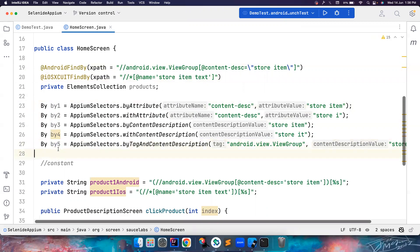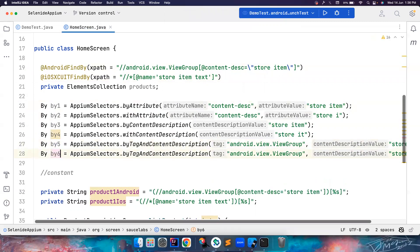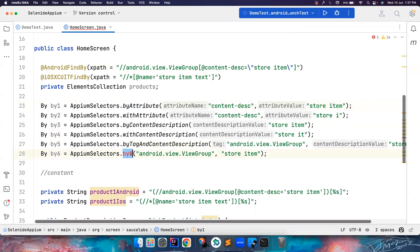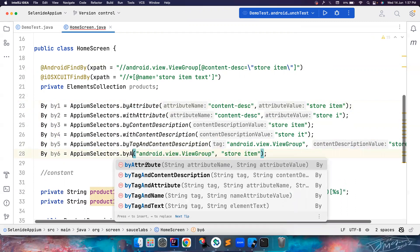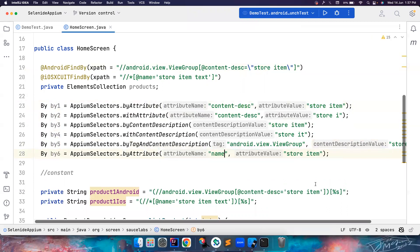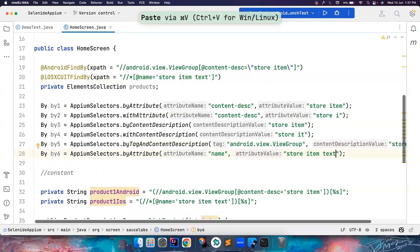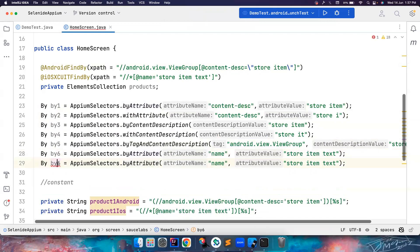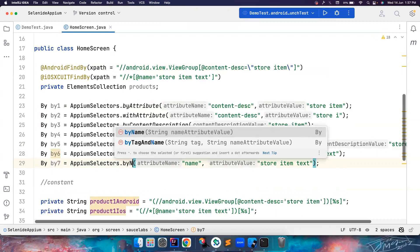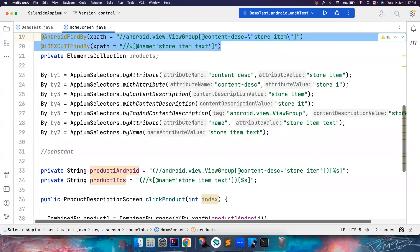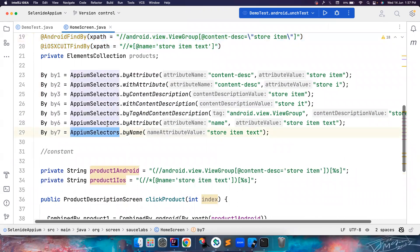For locators using the `name` attribute — where we previously wrote a full XPath with `@name` — you can simply use byName. You can also use byAttribute with the attribute name 'name' and the value, or withAttribute for partial matches. You can also use byName or byTagName, or withName or withTagName, to find elements. All these additional AppiumSelectors let you write the same locating logic much more simply and clearly compared to writing full raw XPath expressions.